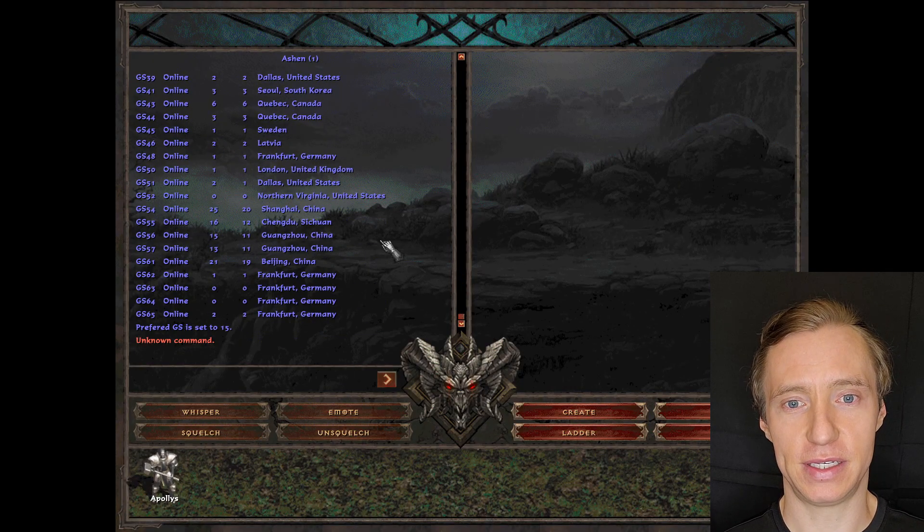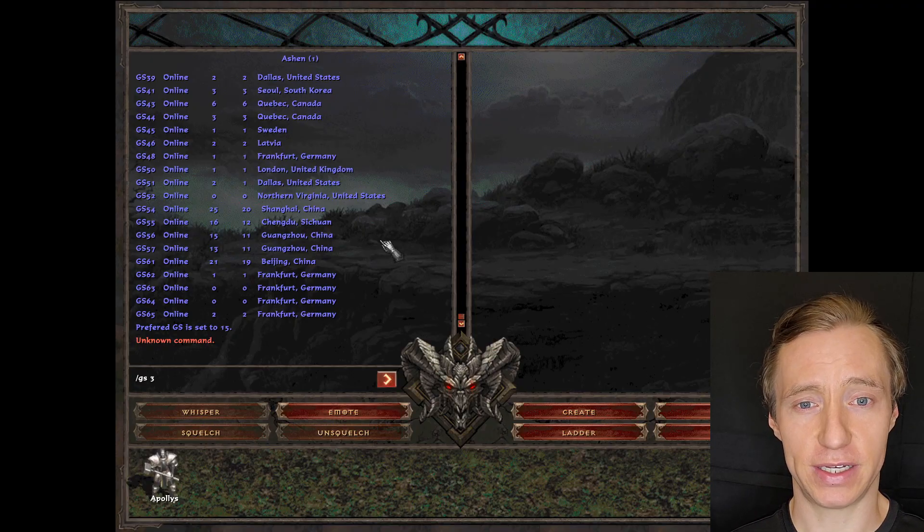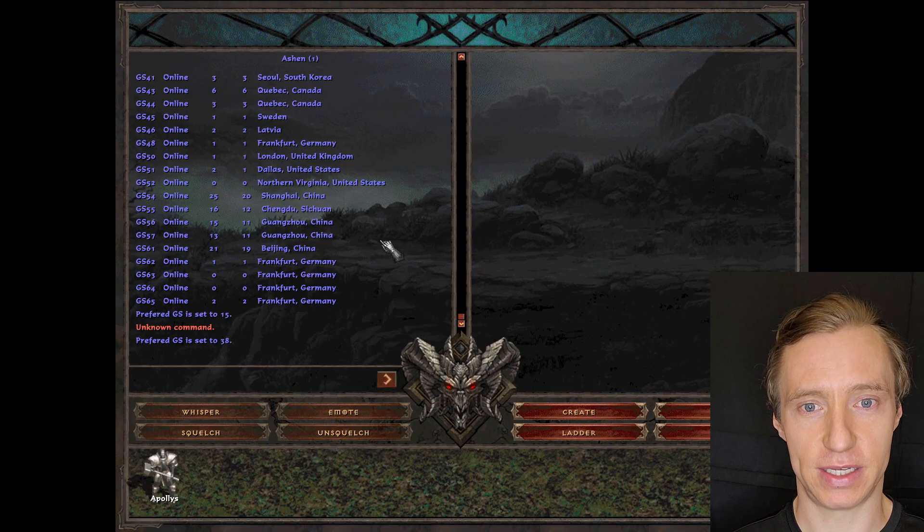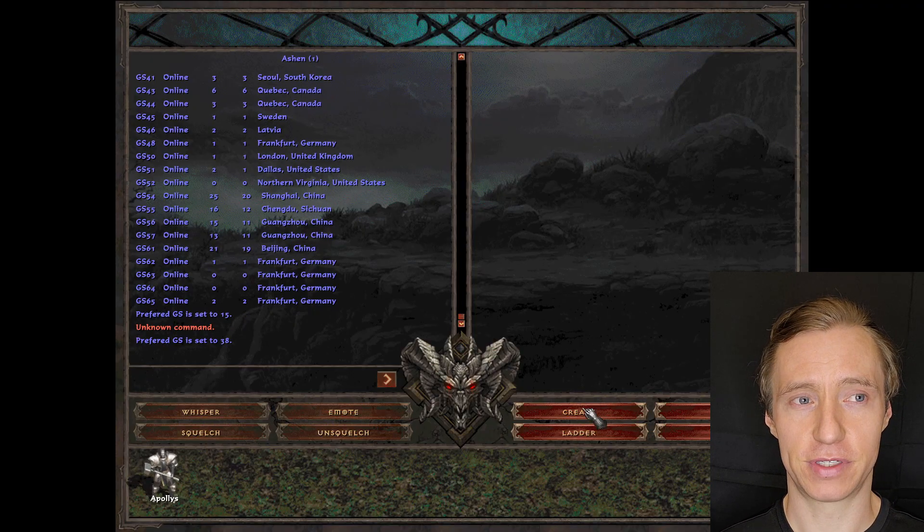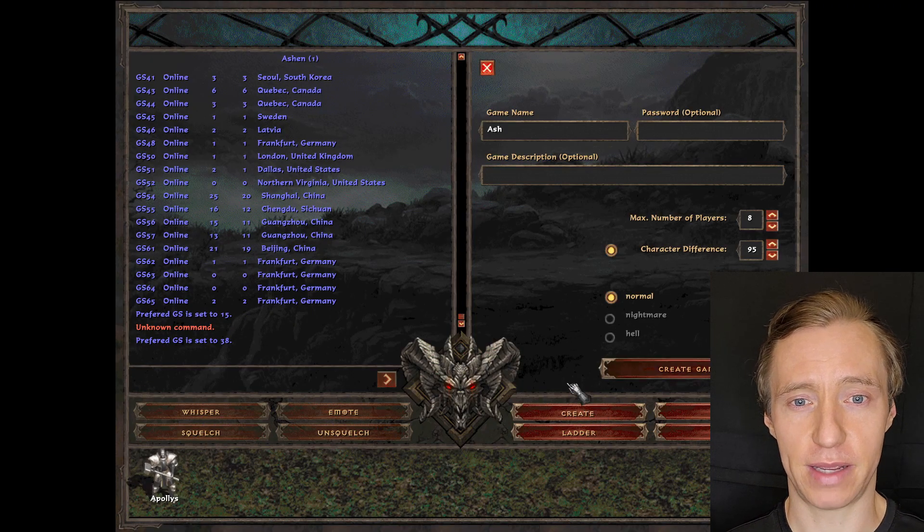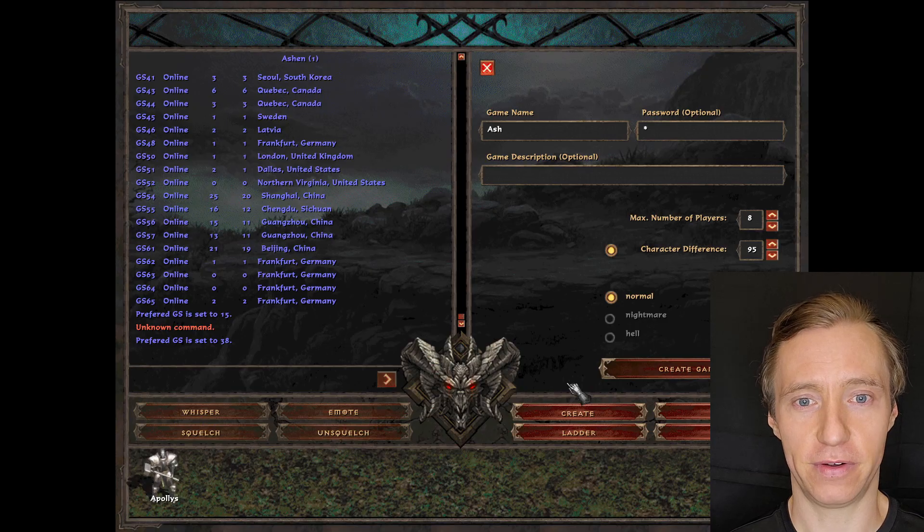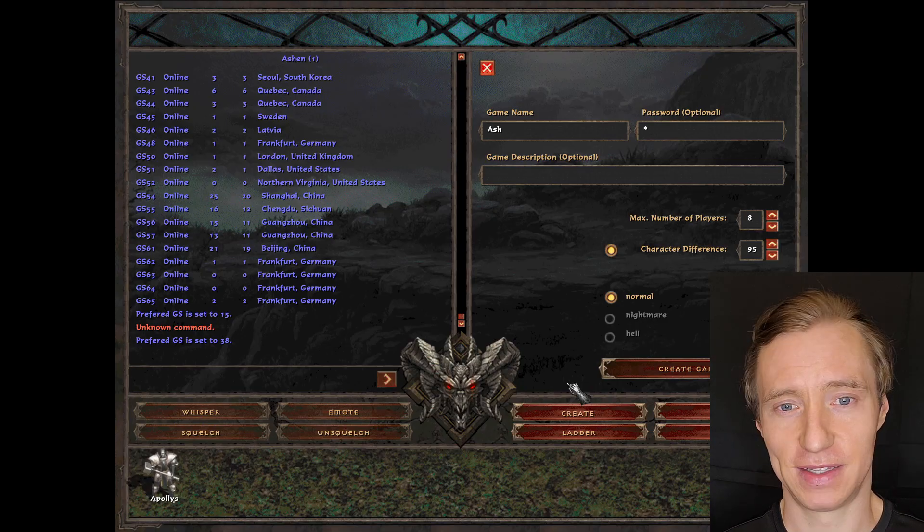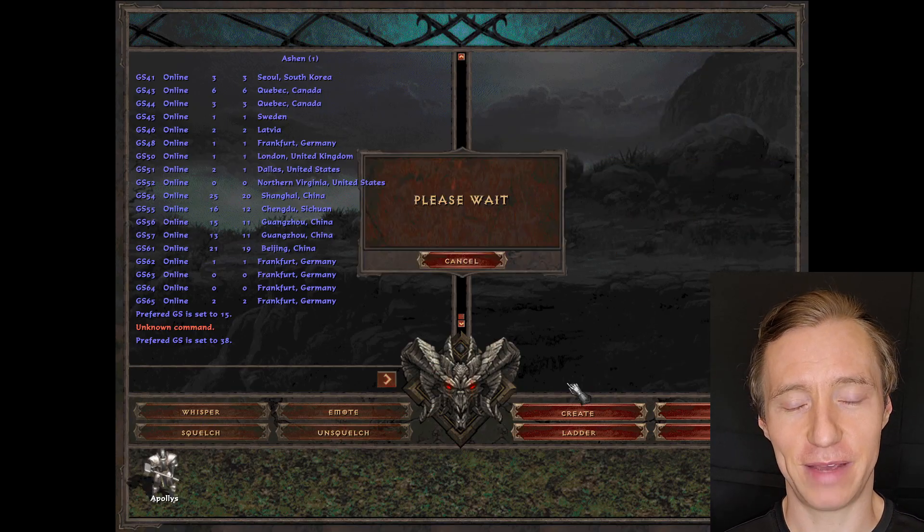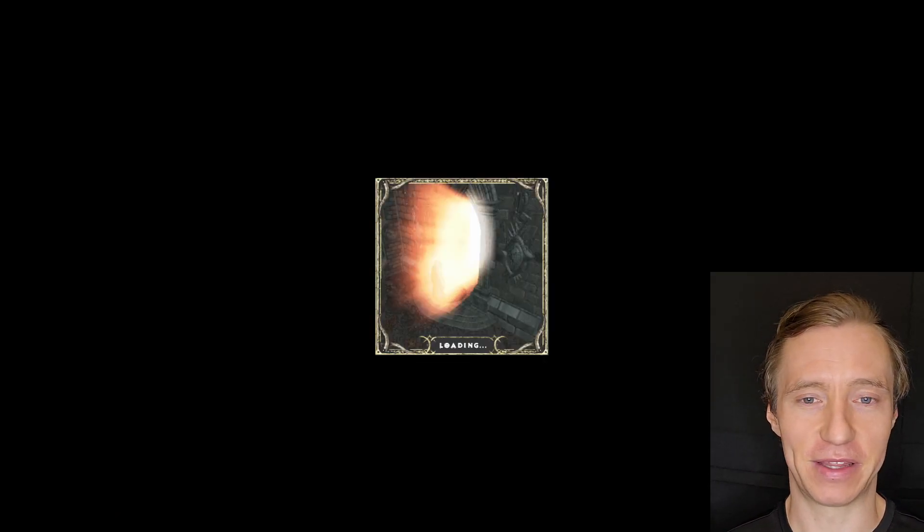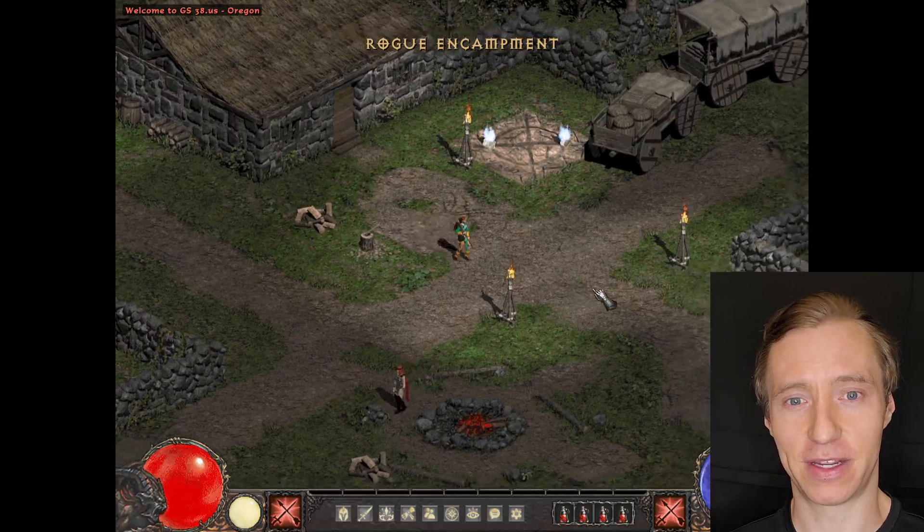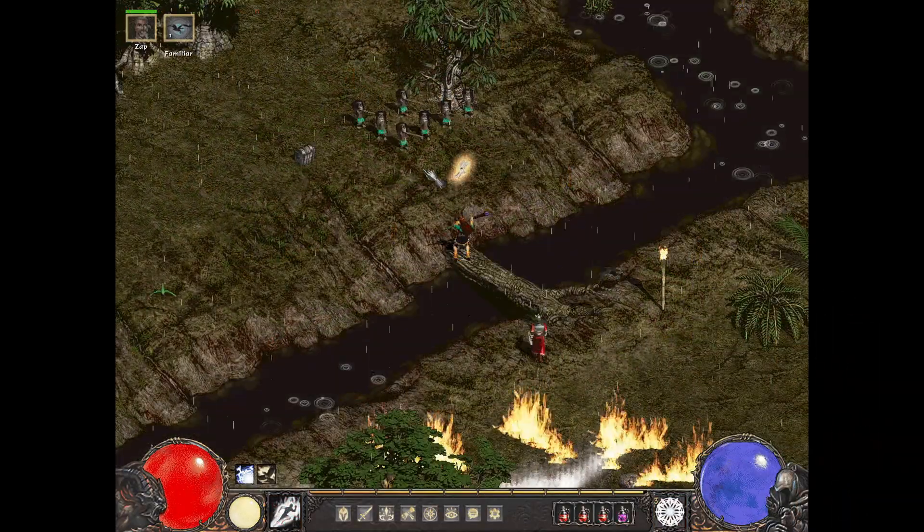and then use the slash gs space number command to select a particular game server to be your preferred game server. Then once you enter a game, you will see a welcome message confirming that you have entered a game hosted by this particular server.